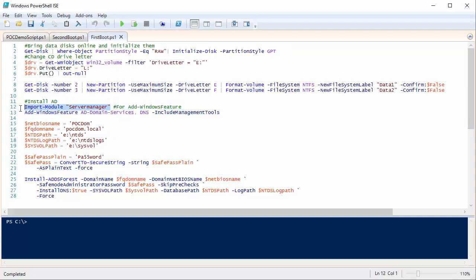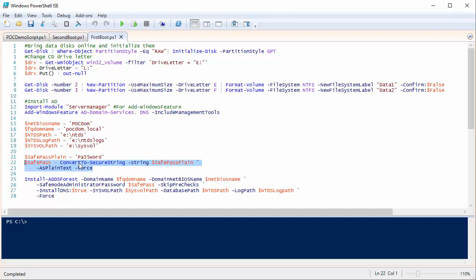I import the server manager module — with PowerShell 3 and above it will auto-load modules, but for completeness I'm importing it. I'm adding Active Directory and DNS, and calling the domain 'poc-dom'. I make sure the Active Directory database, logs, and sysvol are all on that first data disk, not on C. For this test environment, I'm just making the safe mode password 'password'. I install that as a secure string and use the Install-ADDSForest cmdlet with the variables I've created to create a new Active Directory domain. At this point, the virtual machine reboots — I'll wait about five minutes.